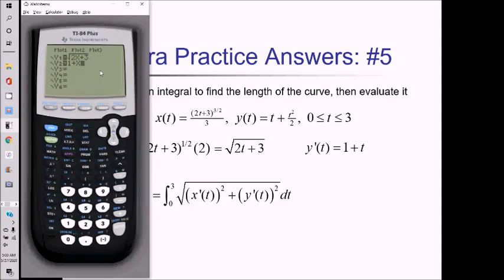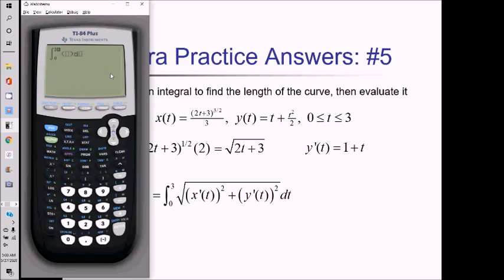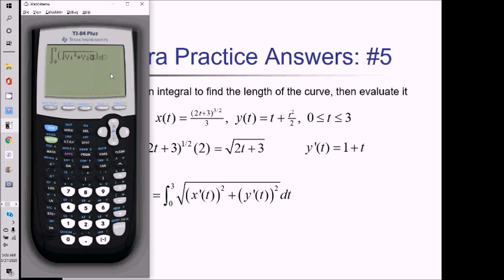To make this a little less clunky, I'm going to enter x prime as y1 and y prime as y2. Then quitting out, I'll take my integral using math 9 from 0 to 3. I do the square root of alpha trace y1 squared plus alpha trace y2 squared, using x as my differential. Pressing enter, that comes out to about 10.5.